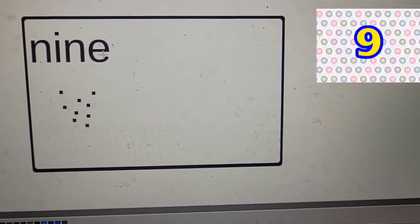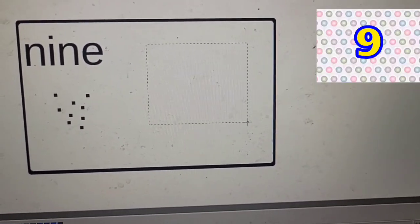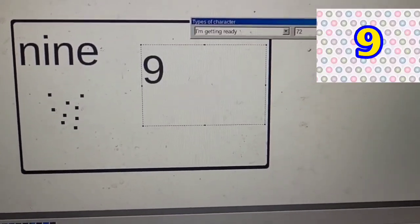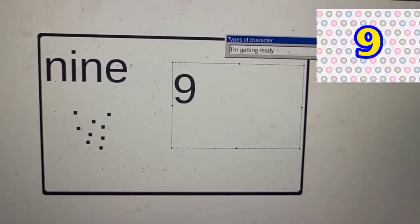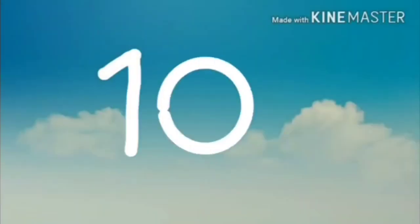Nine. One, two, three, four, five, six, seven, eight, nine dots. Nine. Trace number ten.